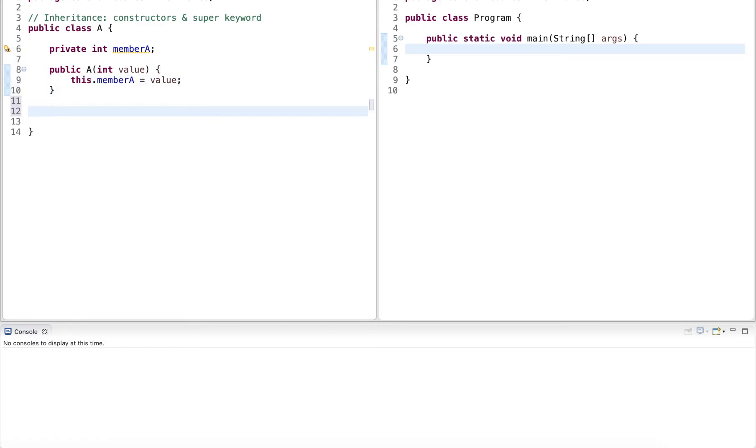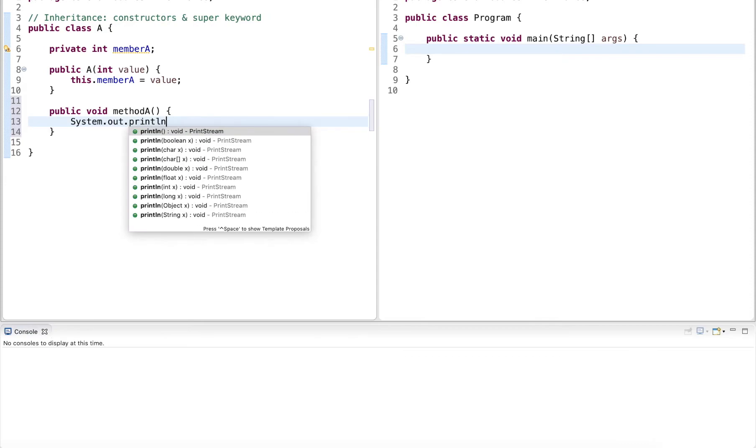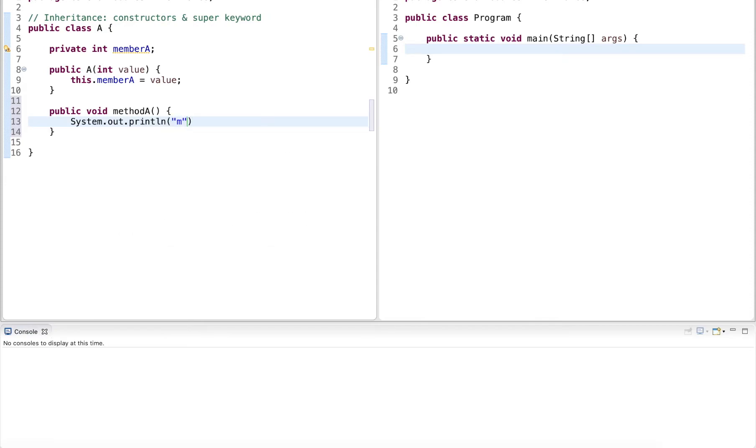It also has a method. This method is called method A and it outputs a single statement. It outputs the method name and then the value stored in its member variable.